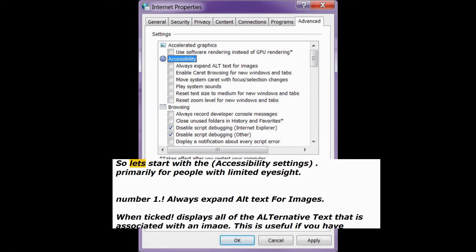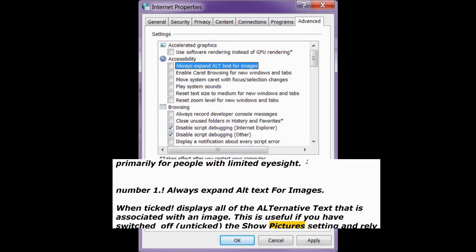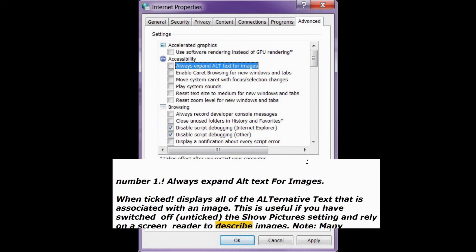Let's start with the accessibility settings, primarily for people with limited eyesight. Number 1: Always expand alt text for images. When checked, this displays all of the alternative text associated with an image. This is useful if you have switched off the show picture setting and rely on a screen reader to describe images.